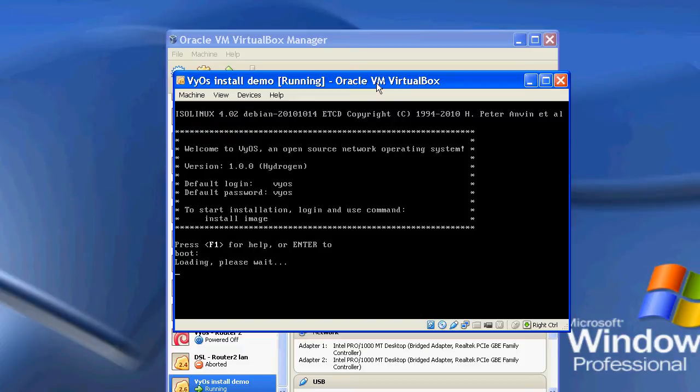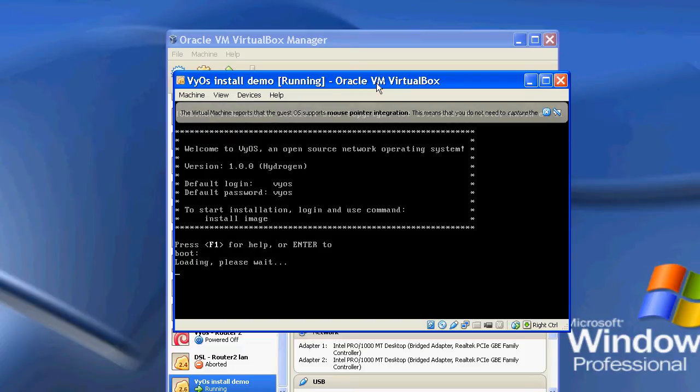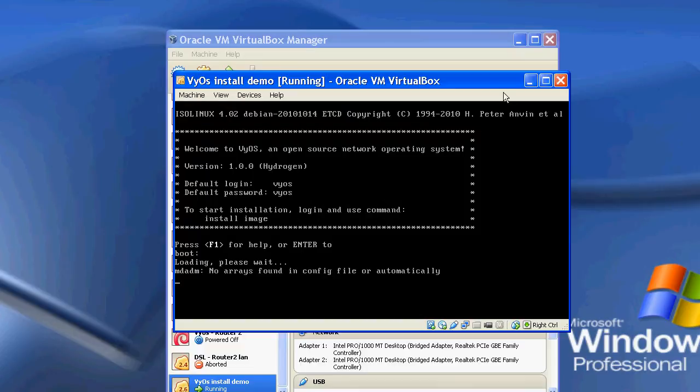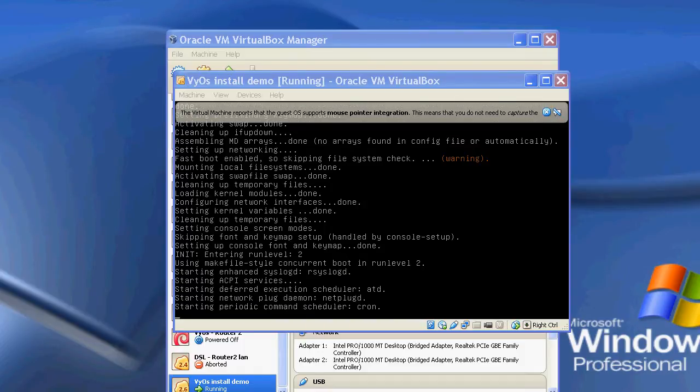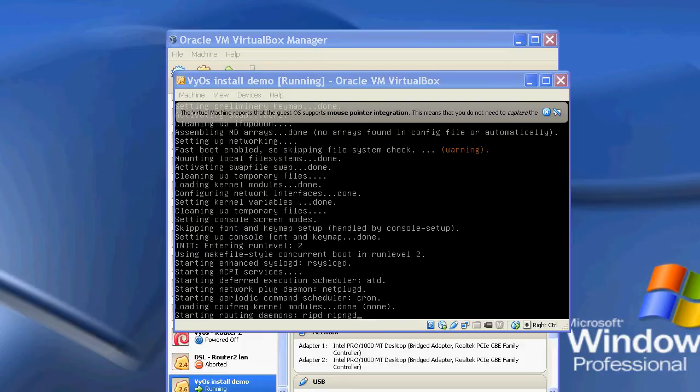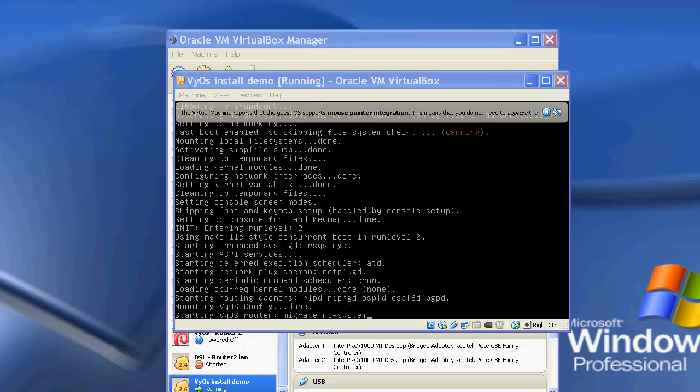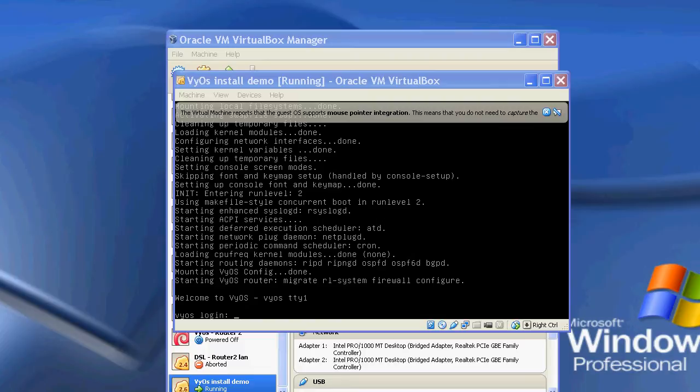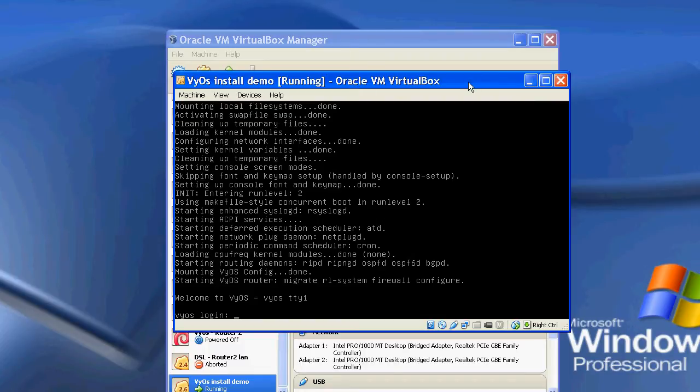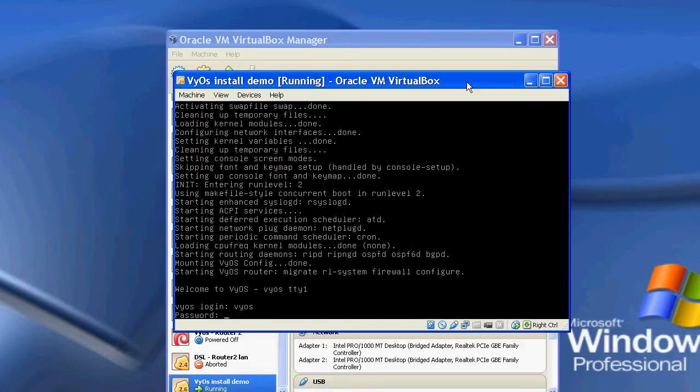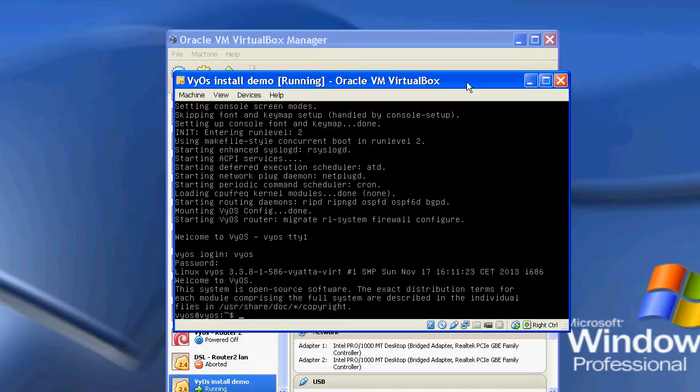So there we go. It's booting up. And there we go. It's now booted up. So what we can do is we can log in. By default, the username is VyOS and the password is VyOS.